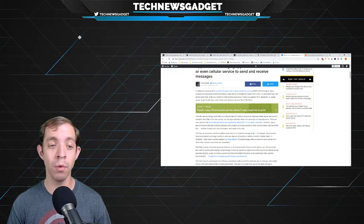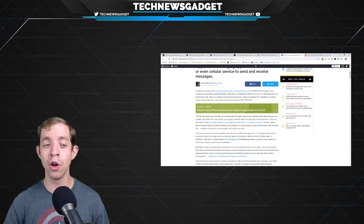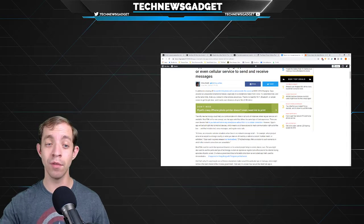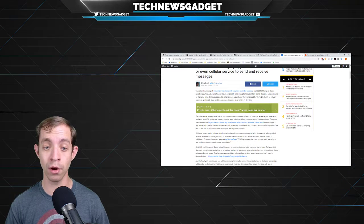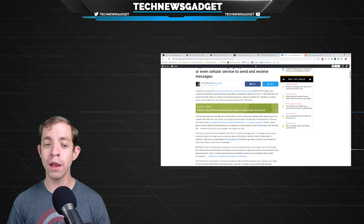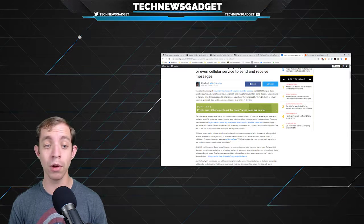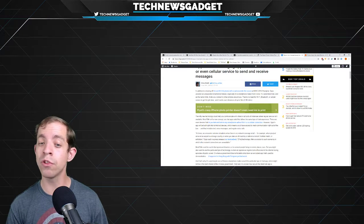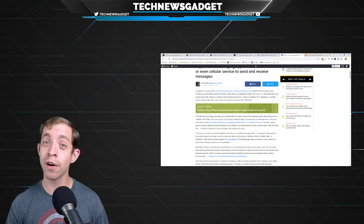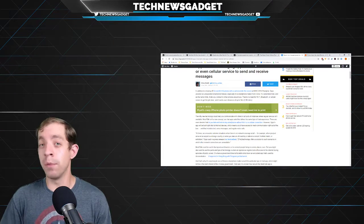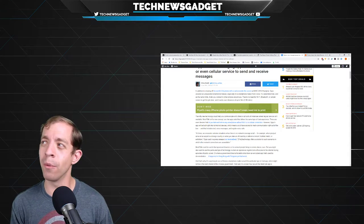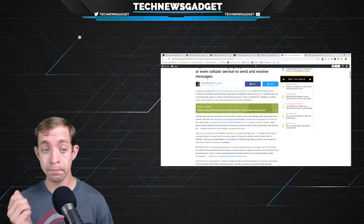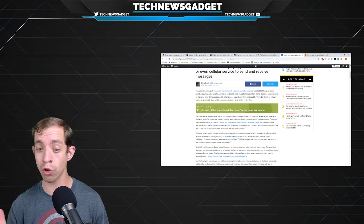However, Oppo's app will be built right into its Android devices, which means you'll have access to mesh communication right out of the box, and that includes text, voice messages, and regular phone calls. At times, we encounter extreme situations where there's no network coverage at all. For example, when you just arrive at an airport in a foreign country, or when you take an off-road trip or attend a concert, football match, or exhibition. Oppo said in a press release, this tech offers a solution to such scenarios in which other network connections are unavailable, or frankly, bogged down. MeshTalk could be useful during natural disasters, or to connect people living in remote places, sure. But you might also want to use this particular type of tech when an impressive regime turns off access to the internet during episodes of public unrest, or where a government tries to forcefully shut down an encrypted app that's used by demonstrators, such as unfortunately what happened in Hong Kong.